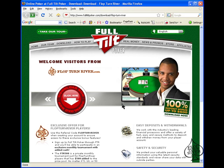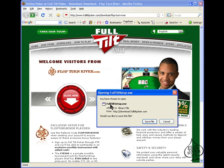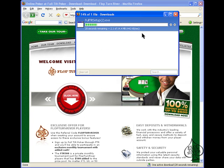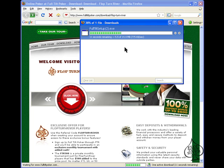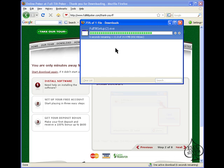What you want to do when you're on this page is to click the red Download Now button right here. This will bring up a small window and you just click Save File. Now it will start downloading and the Full Tilt Poker client should take about a minute to download with a cable or DSL connection, so we'll just wait for it to finish here.